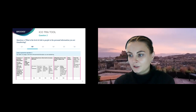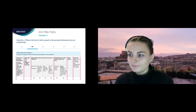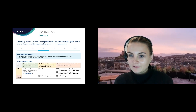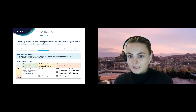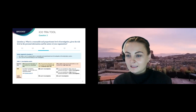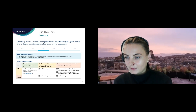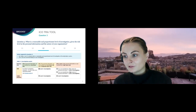Question three asks: what is a reasonable and proportionate level of investigation given the risk level of the personal information and nature of your organisation? This step involves undertaking an investigation into the specific risks of the proposed transfer. It takes into account the risk level assigned in step two, the size of your organisation, the resources available, and the volume of data being transferred. To determine whether you're an SME, the ICO says you can use your data protection fee tier — if you pay a tier one or tier two fee, you're likely to be an SME; all others fall into the large business category.